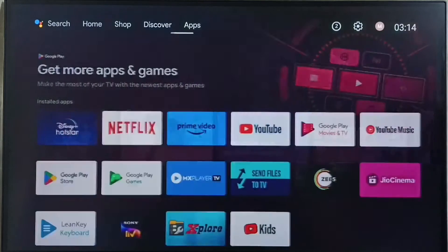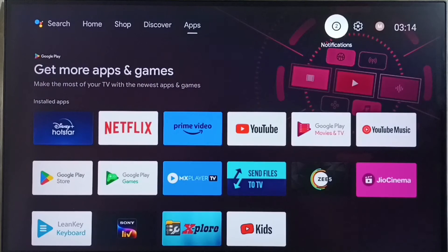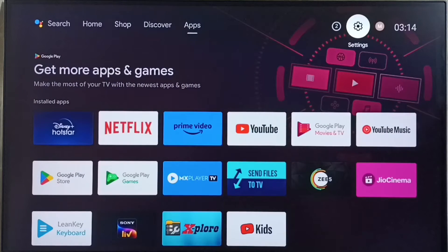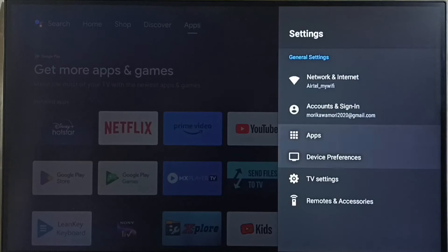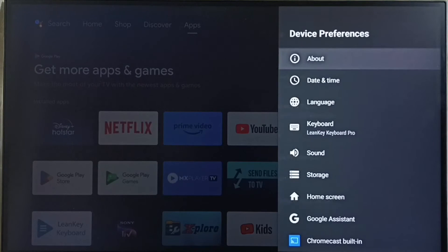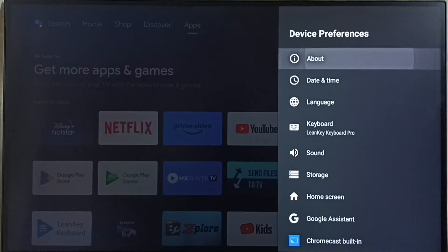First go to settings. Select the settings icon from top right corner. Go to device preferences. Select about.